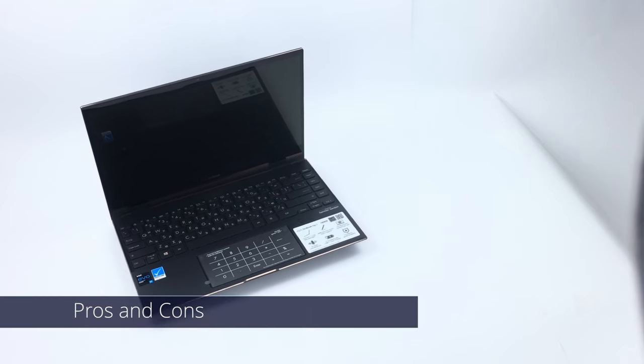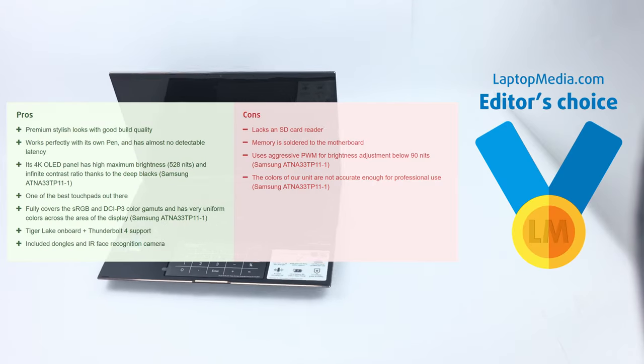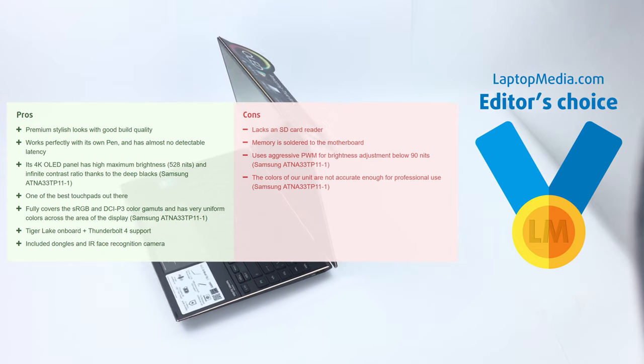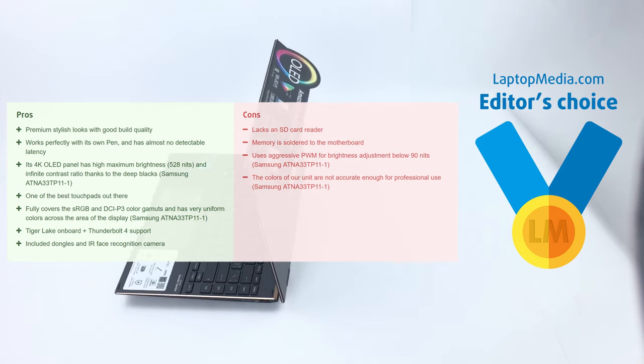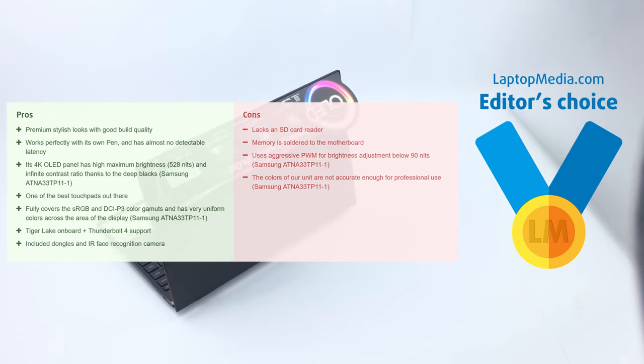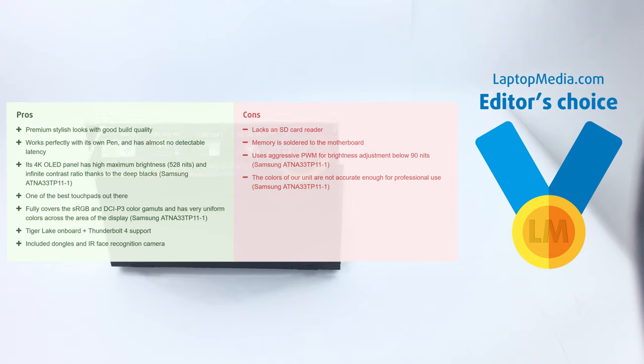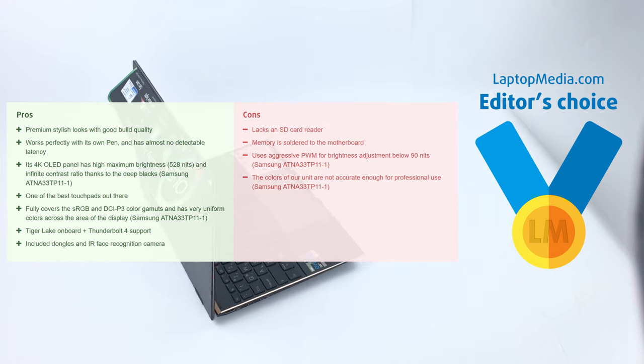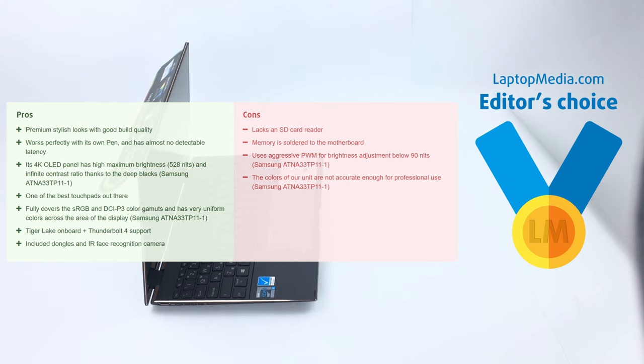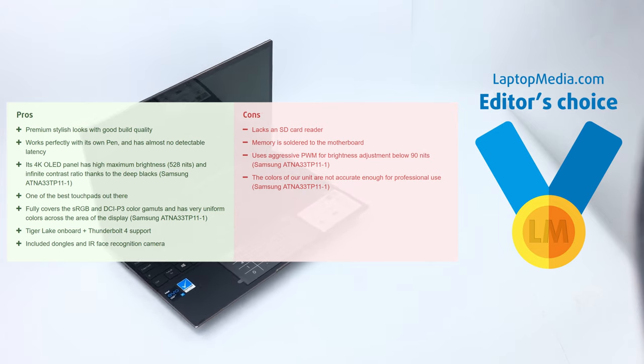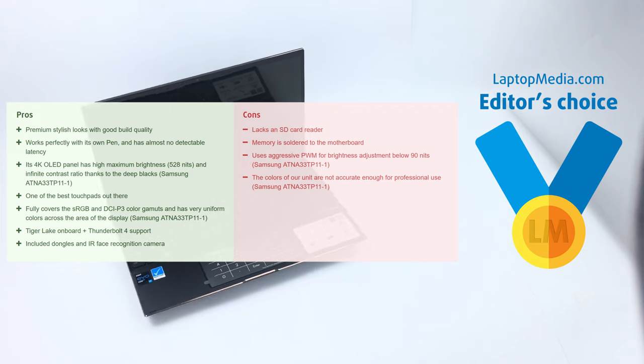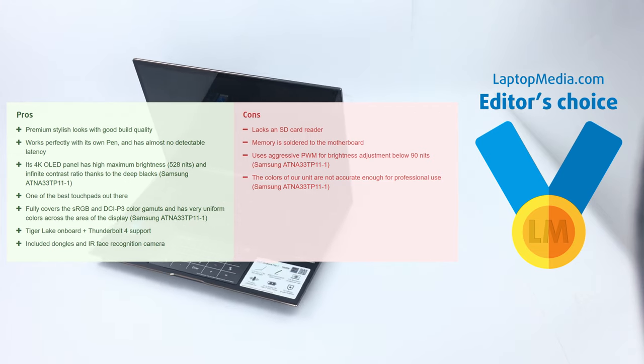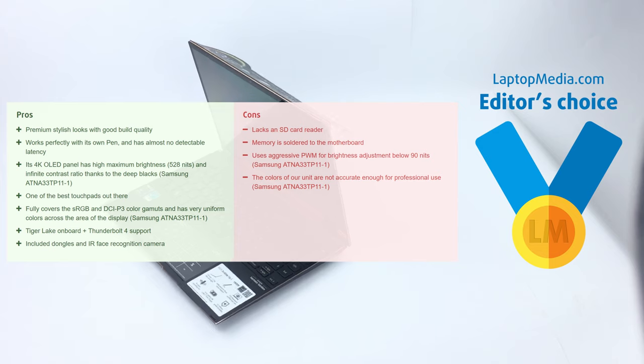Pros. Premium stylish looks with good build quality, works perfectly with its own pen and has almost no detectable latency, its 4K OLED panel has high maximum brightness, 528 nits, and infinite contrast ratio thanks to the deep blacks, one of the best touchpads out there, fully covers the sRGB and DCI-P3 color gamuts and has very uniform colors across the area of the display, Tiger Lake Onboard Plus Thunderbolt 4 support, included dongles and IR face recognition camera.